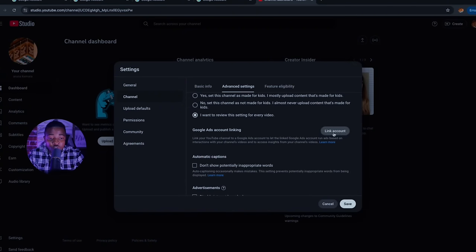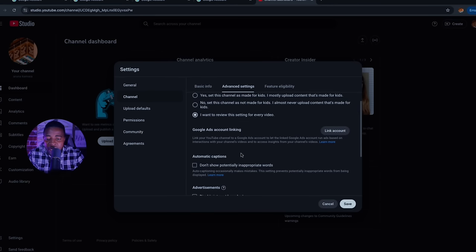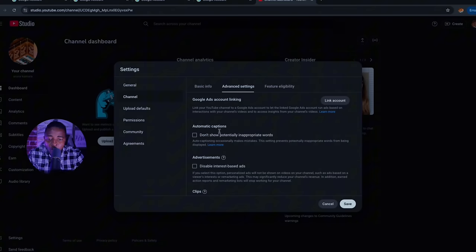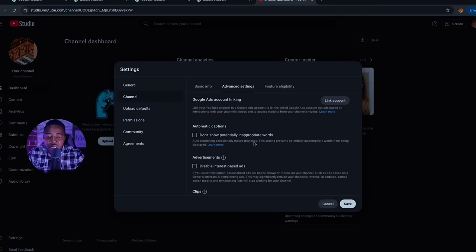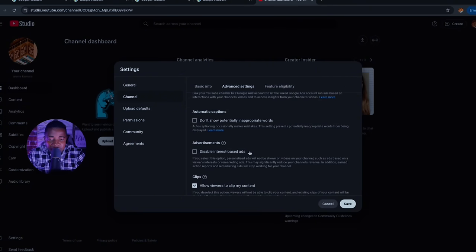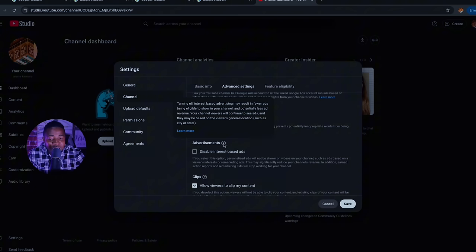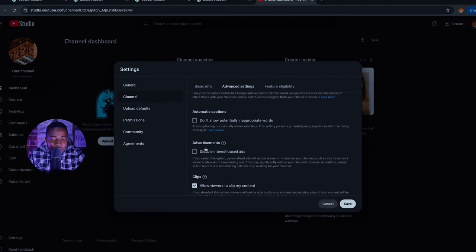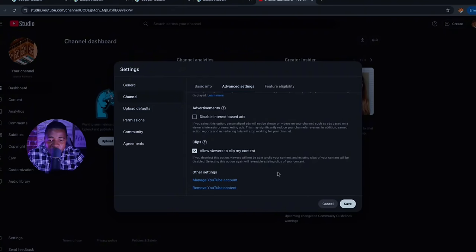They may ask you to link a Google account and enable automatic captions, which is beneficial if you use different languages so others can understand your content. For advertising, you'll see 'Disable interest-based ads' — do not click this option. If your channel gets monetized, disabling this will result in fewer ads being eligible to show on your channel, which means less revenue for you.